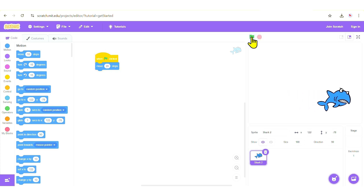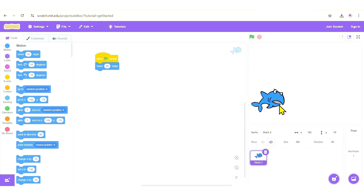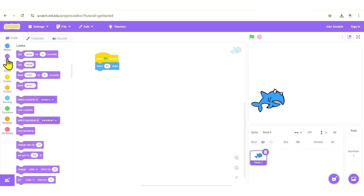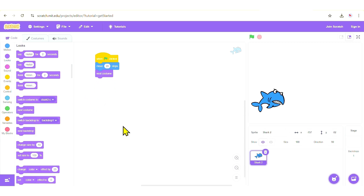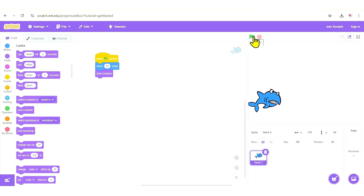Now let's add 'Next Costume'. A costume is just a look for a particular sprite, so you'll find it under the Looks option. Click on 'Next Costume' and drag it into the code. Now when you click the green flag, the costume changes as well.